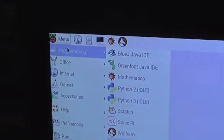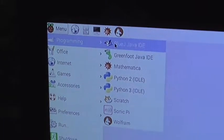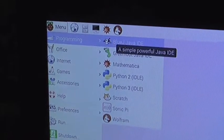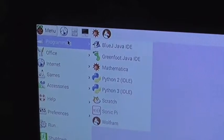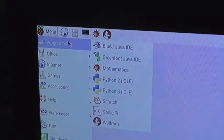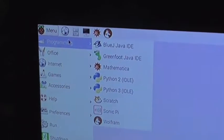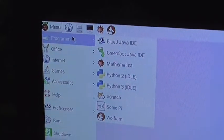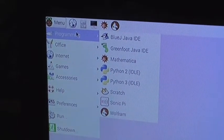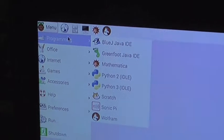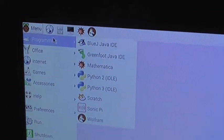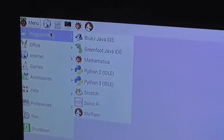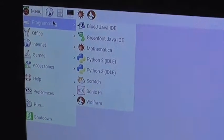Programming. So you have got BlueJ Java, Greenfoot Java, Python 2, 3, Scratch, Sonic Pi, and Wolfram. Whatever that is.